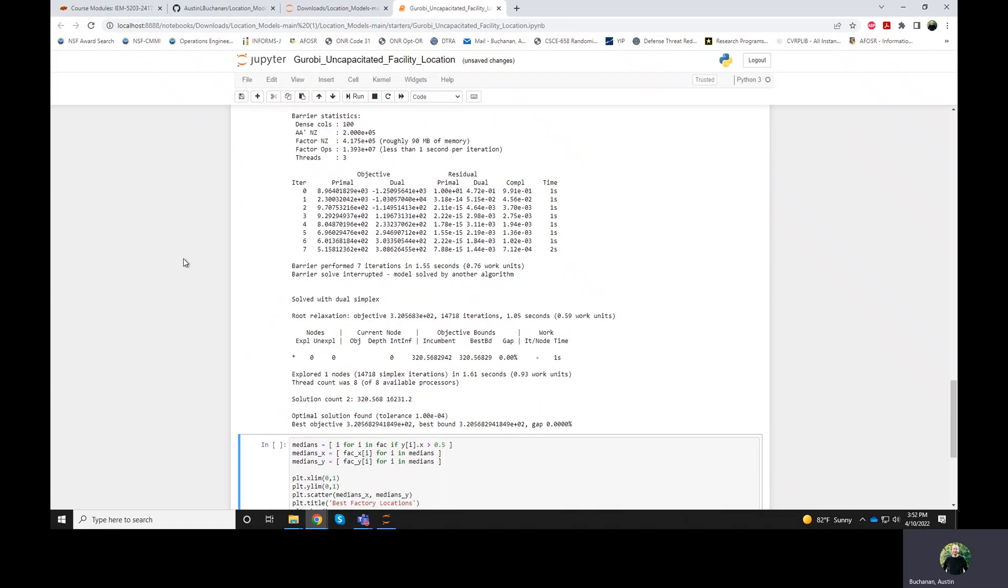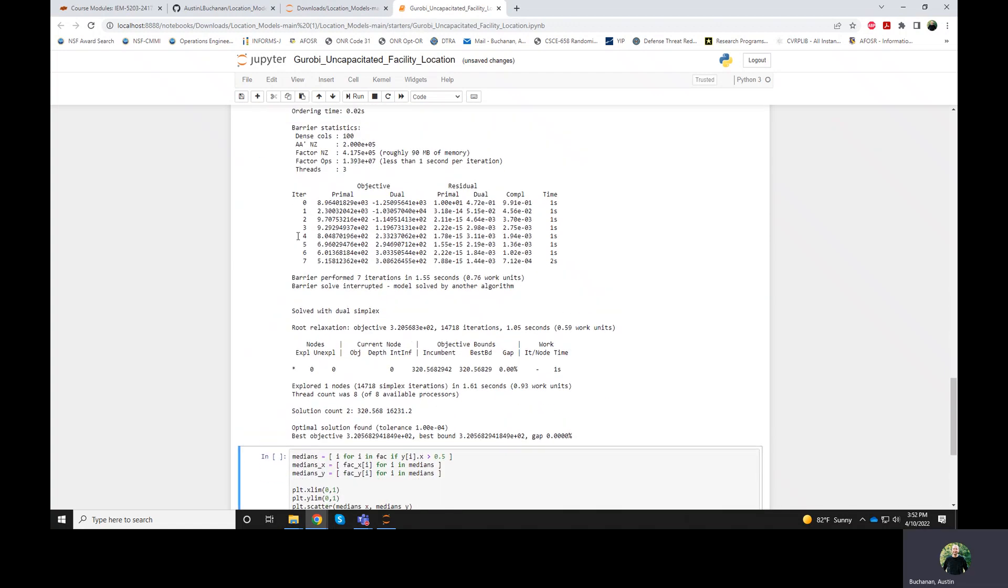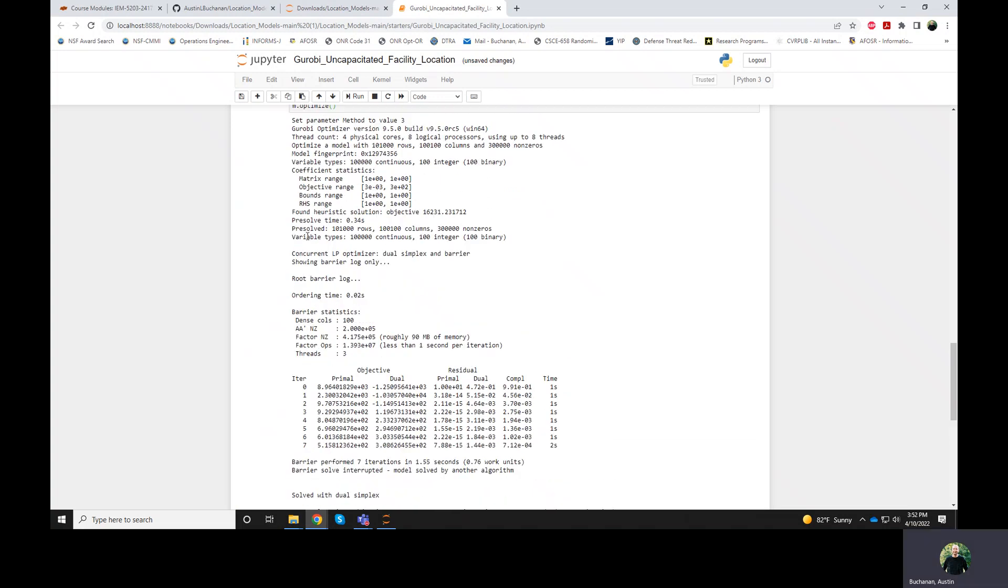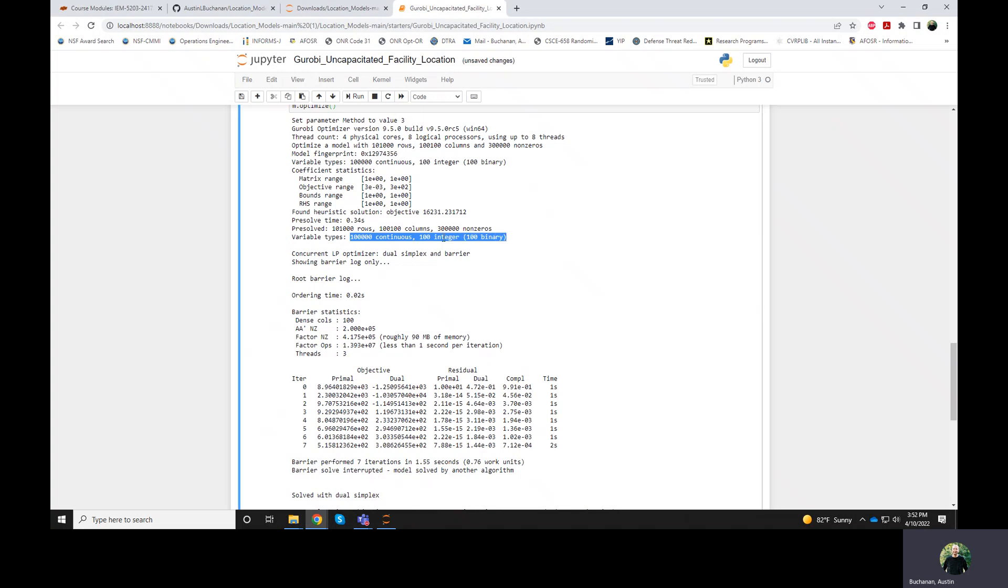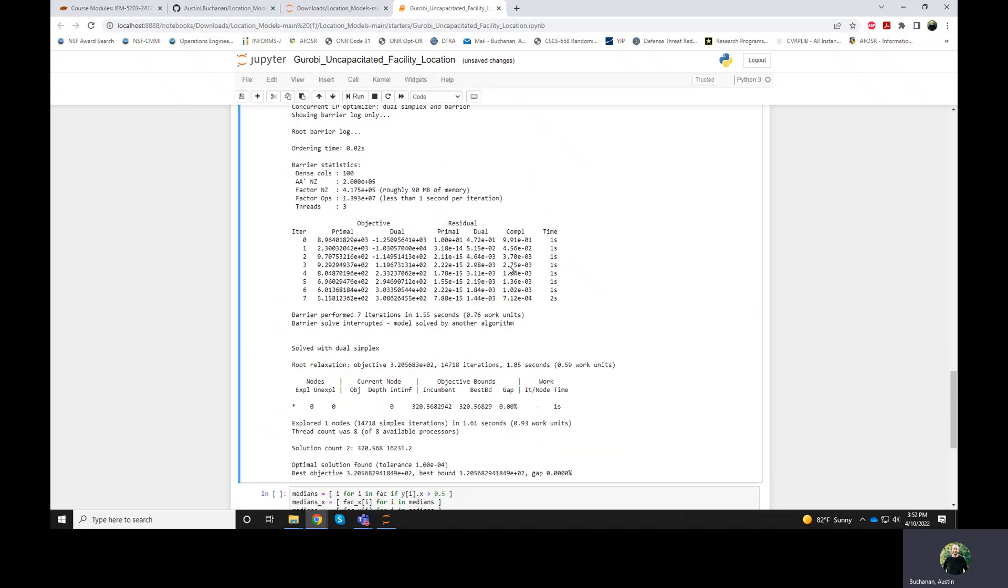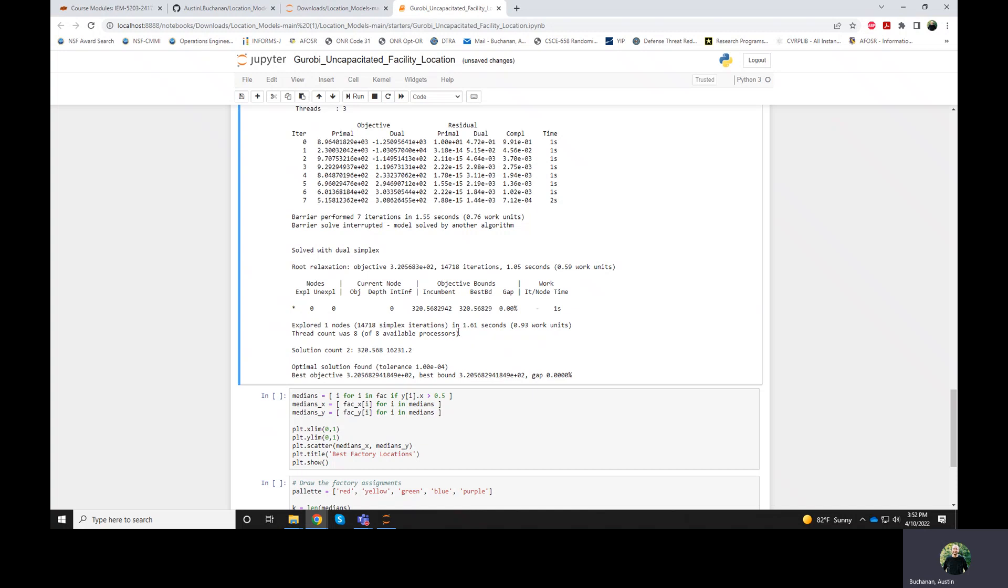So even though I have a model with 100,000 plus variables, 100 which are binary, it still solves in a few seconds, two seconds actually.